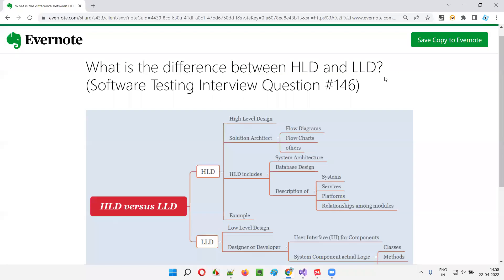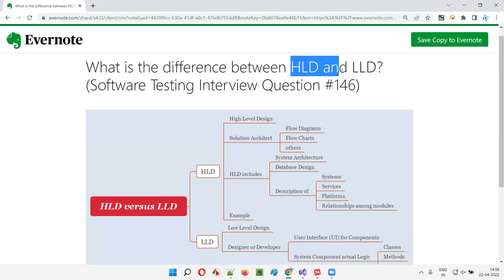Hello all, welcome to this session. In this session, I am going to answer software testing interview question 146: what is the difference between HLD and LLD?